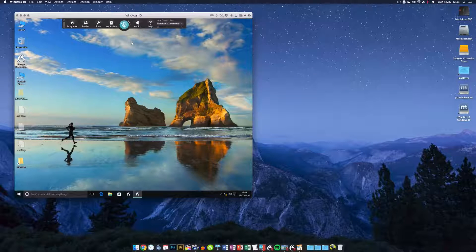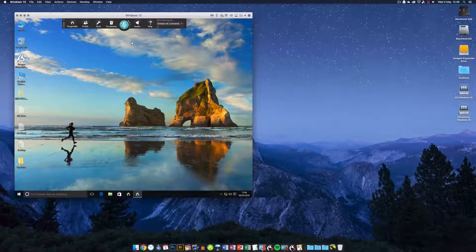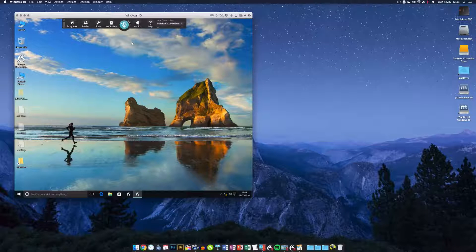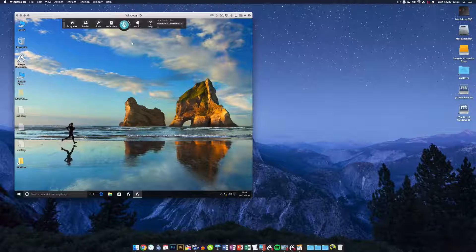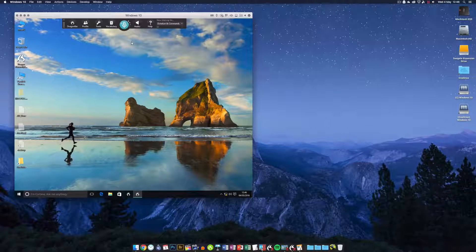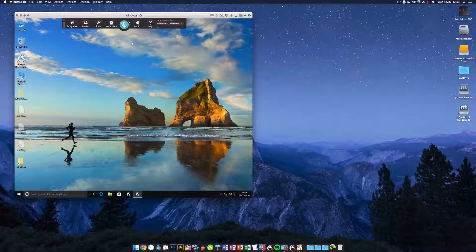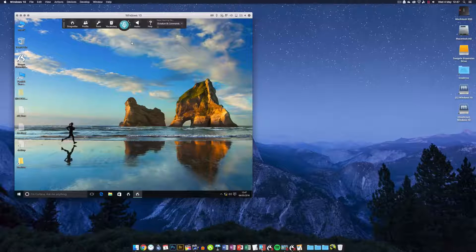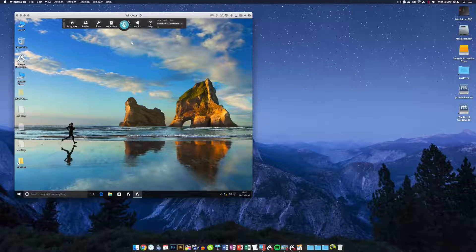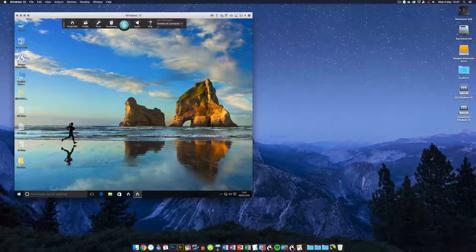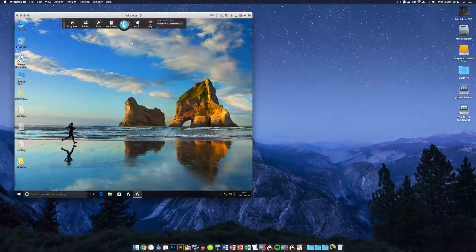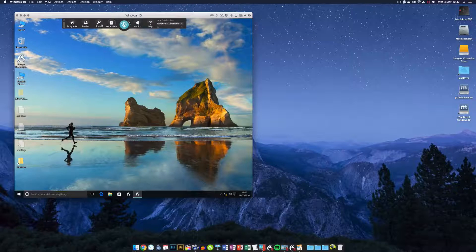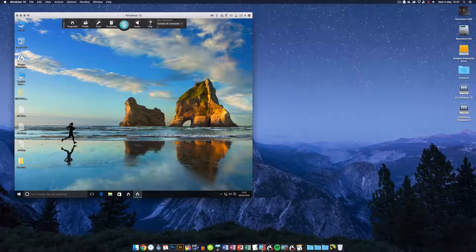There are significant advantages to Dragon NaturallySpeaking. The main ones for me are correction. Every time Dragon gets something wrong, you have far greater control over your corrections, and you can improve your profile to a much greater degree than you can in Dragon for Mac. There is far more scope here for better accuracy in the long run.